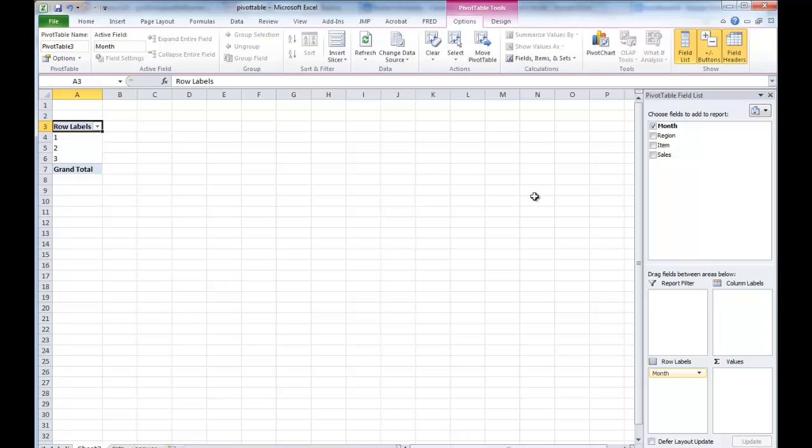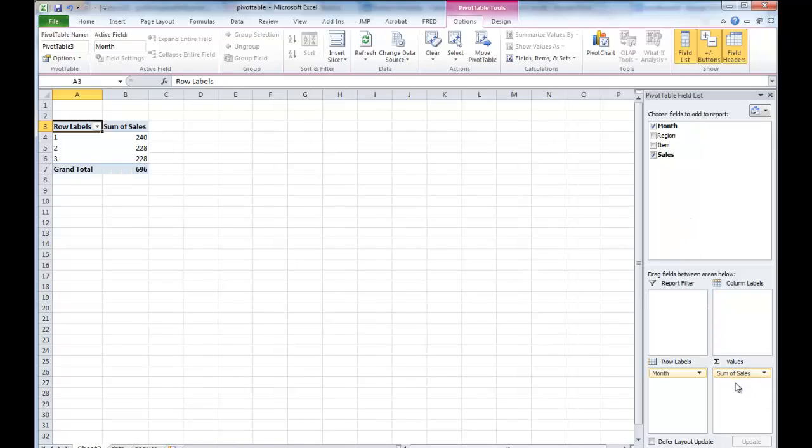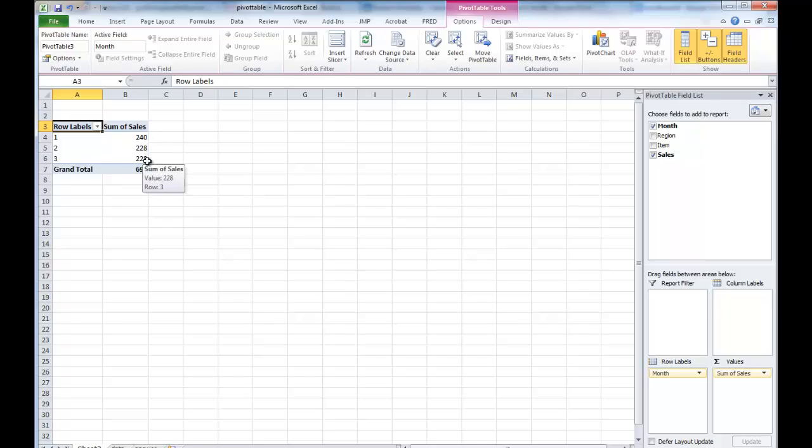Now I want to understand sales. That's the ultimate goal. So I just drag sales to this window here, value. Now by default, it tells me the summation of sales in each month. So you can see some data trends already.